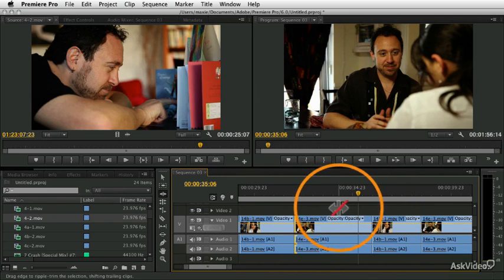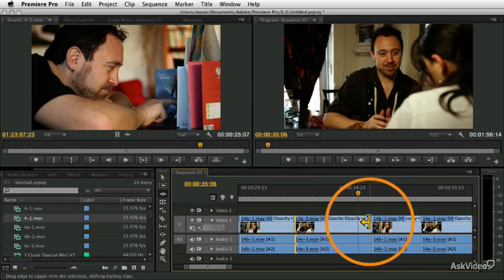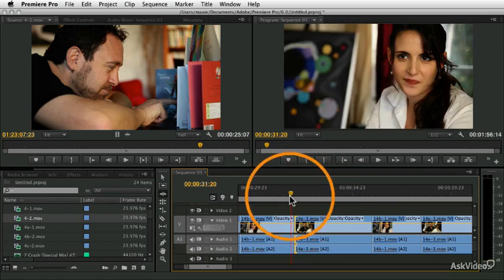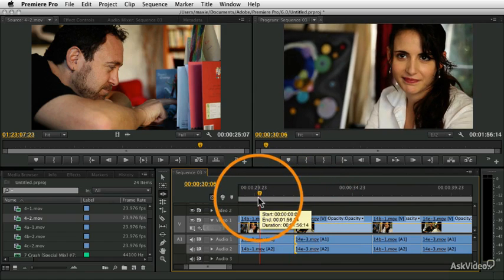One of the most powerful things you can do is what's called a split edit, where the audio and video change at a different point in time. So it's a very simple idea, but it's a very powerful result. And in this simple dialogue example, I can show you an example of what I'm talking about. So let me just play this little sequence here.